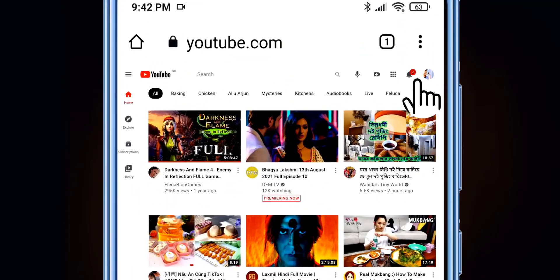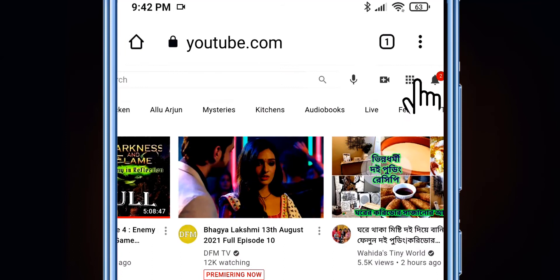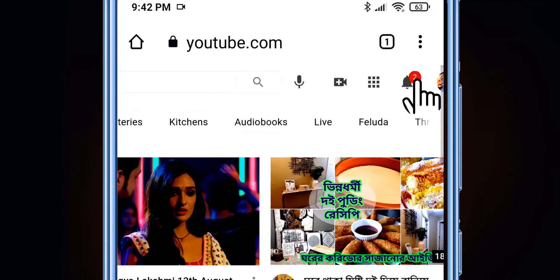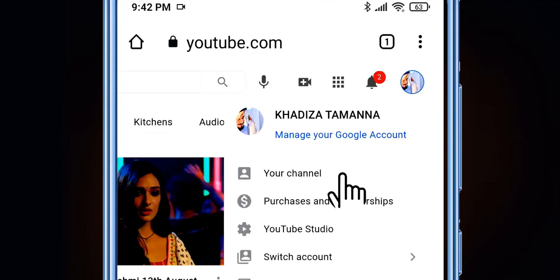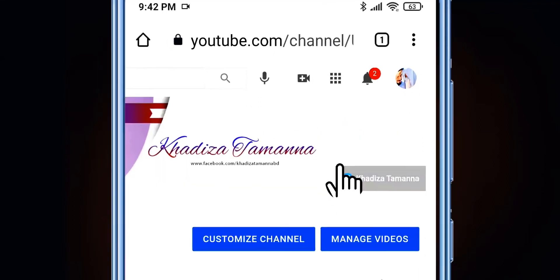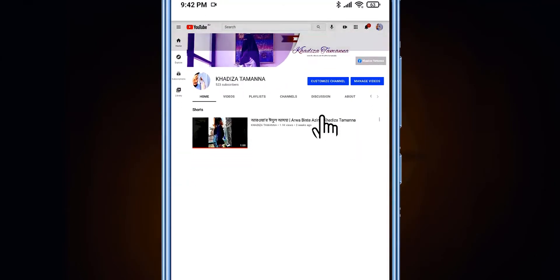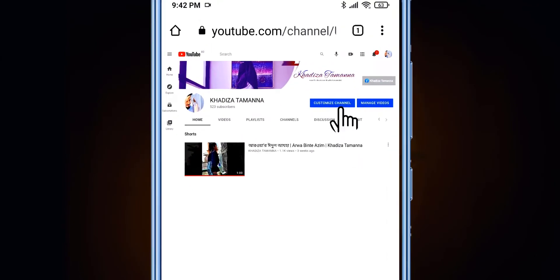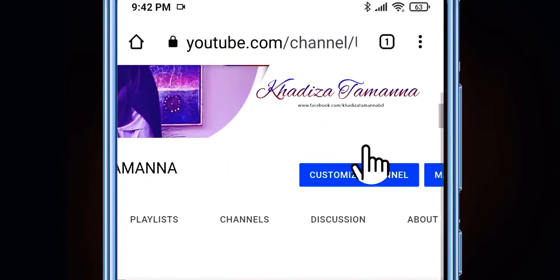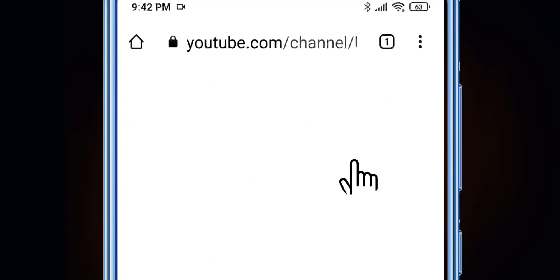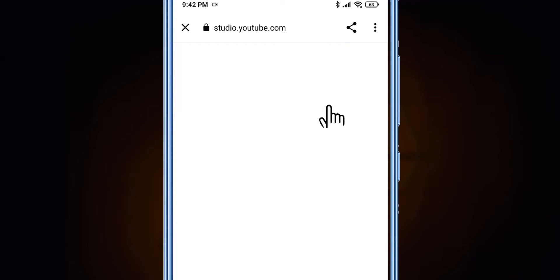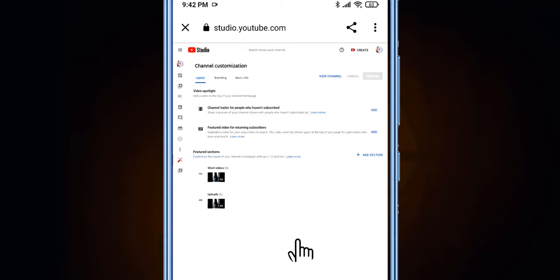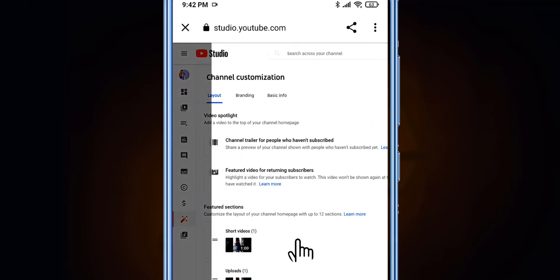Now we go to the top right corner, select our YouTube channel logo or profile picture, and then select 'Your Channel.' After selecting 'Your Channel,' our channel will show in the desktop version. Then we select 'Customize Channel' to proceed to verify our channel. After selecting 'Customize Channel,' you will be redirected to the desktop version of YouTube Studio, which will look like this.